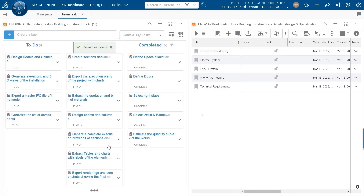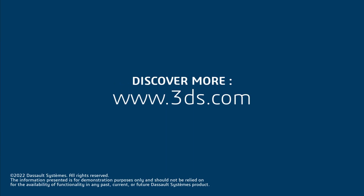Hope the tips and tricks helped you, and now you will have an organized collaborative task widget. Thanks a lot!